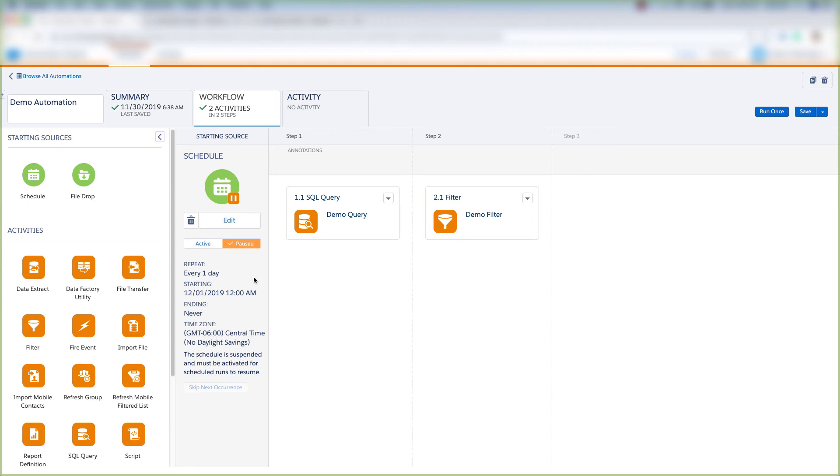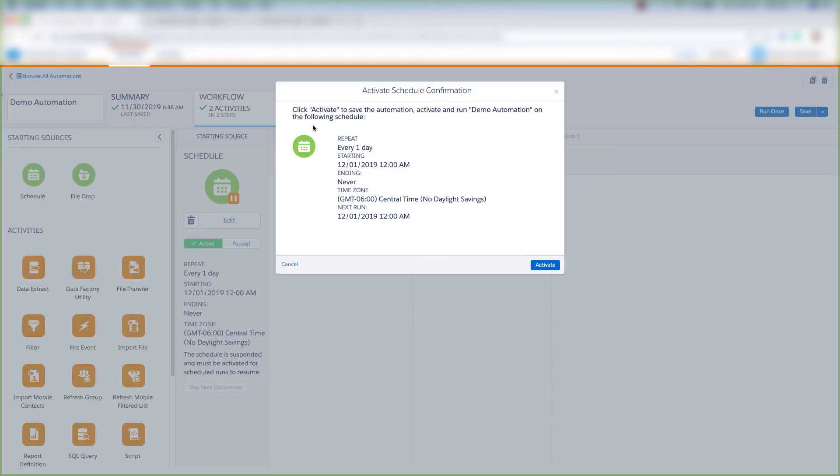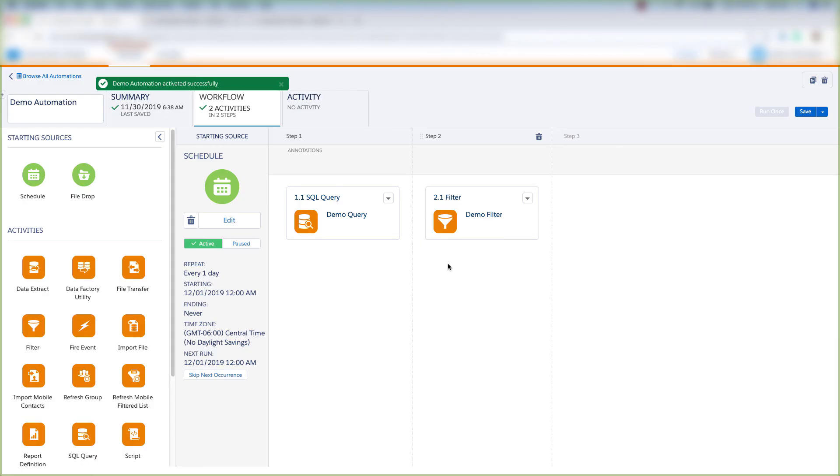So let's go ahead and activate it. Let's click Active, and then we'll get this prompt by clicking Activate. We're turning on the following schedule. So we'll click Activate, and now the automation is successfully activated.